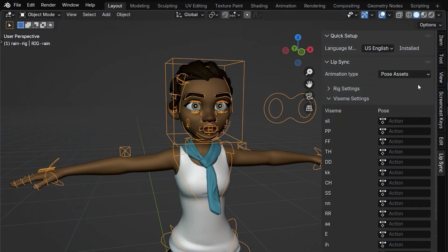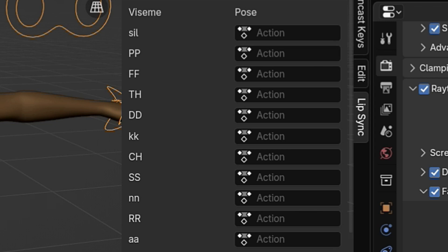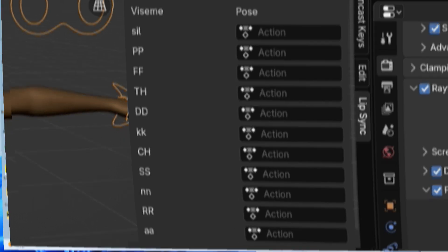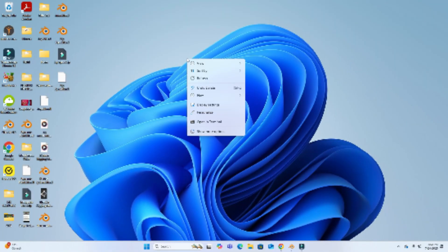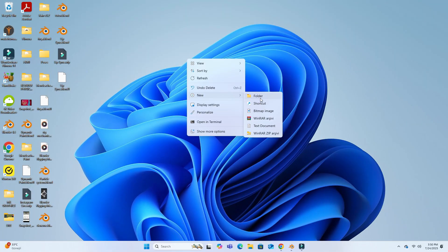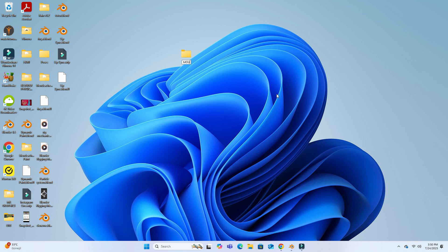Now, we'll create a pose for each viseme and link them to the correct viseme slots in the lip sync add-on. First, let's create a folder on your computer where we'll save our pose assets. I'm going to create a folder on my desktop called Mouth Poses.